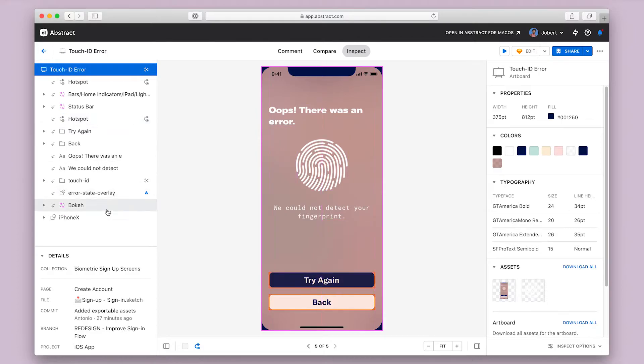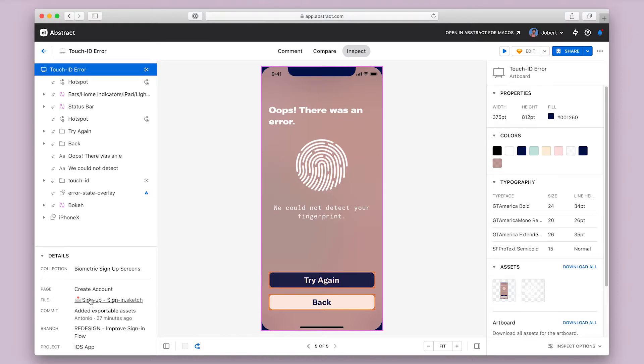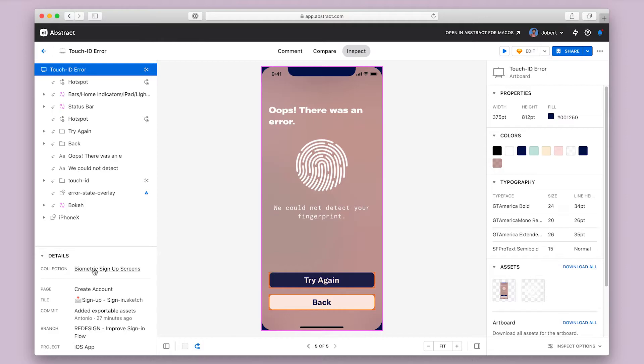The bottom section of this panel gives information about the project, branch, commit, file, and page where this design is located, and also the collection that you are currently in. You can click any of these items to navigate to those areas of Abstract and see more designs that might be related to this one.